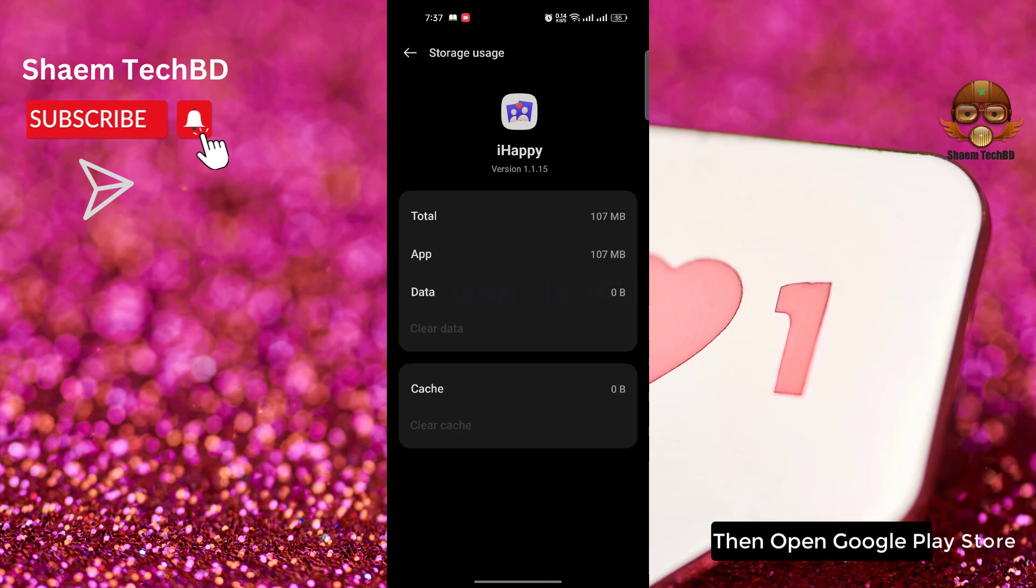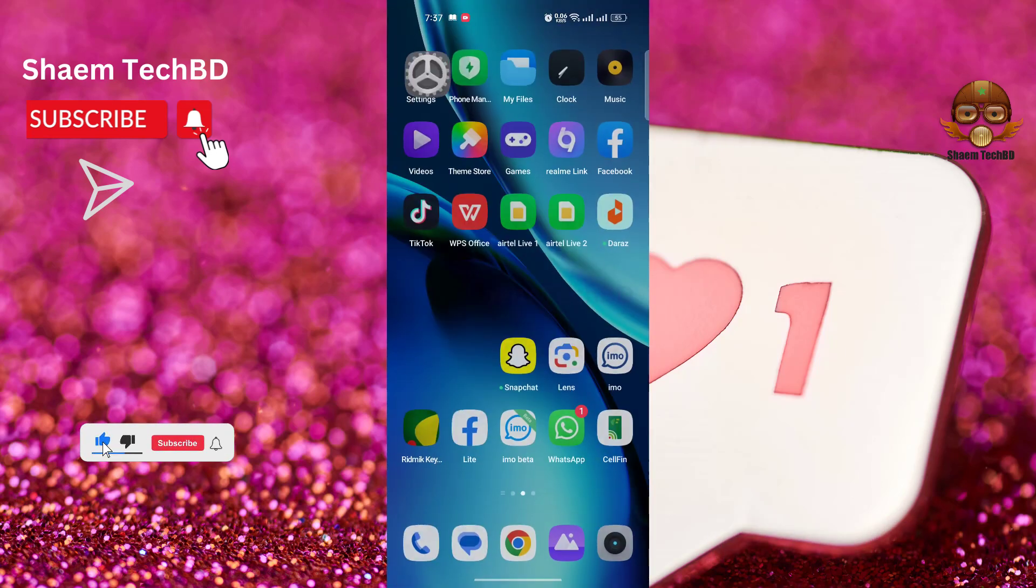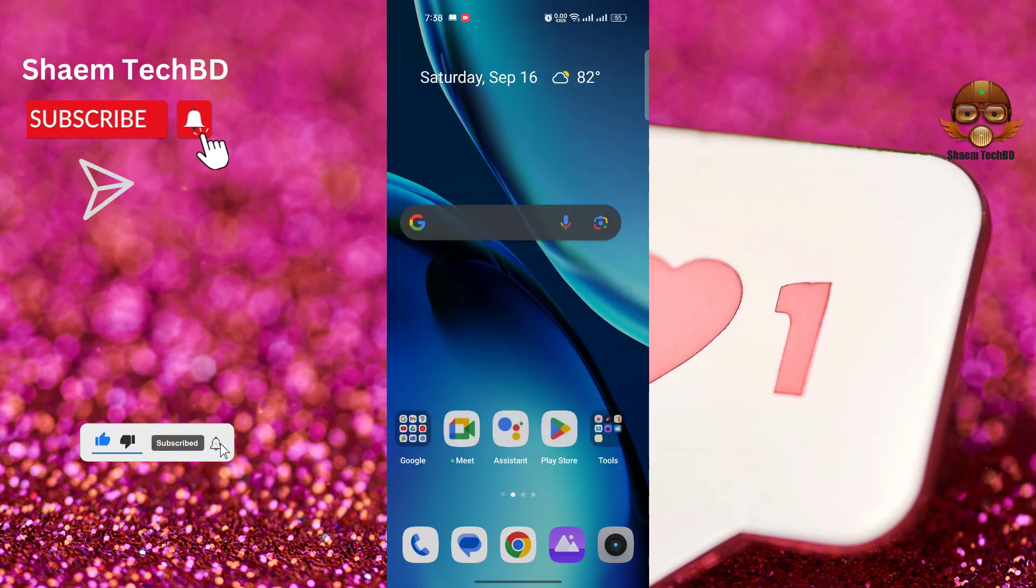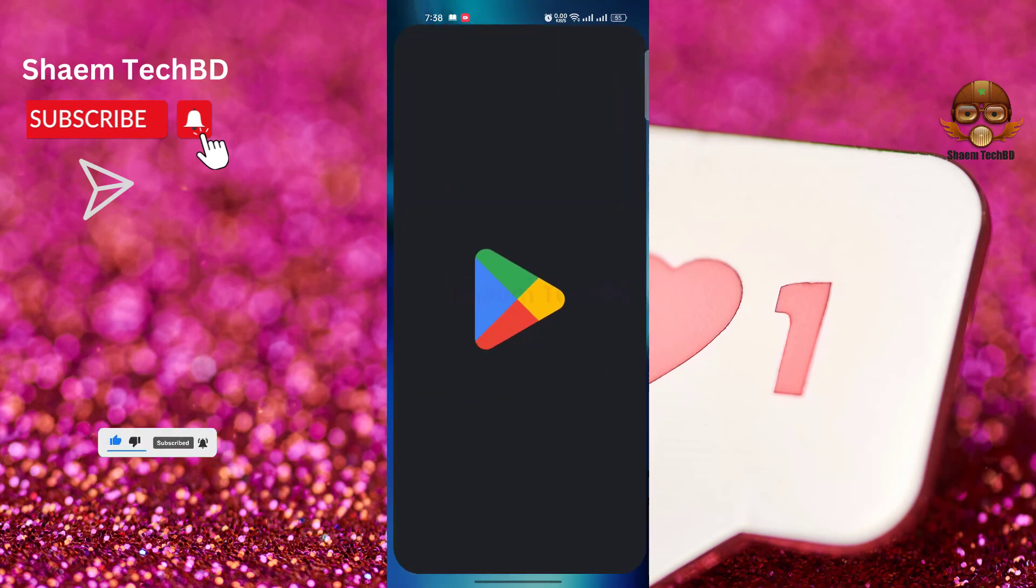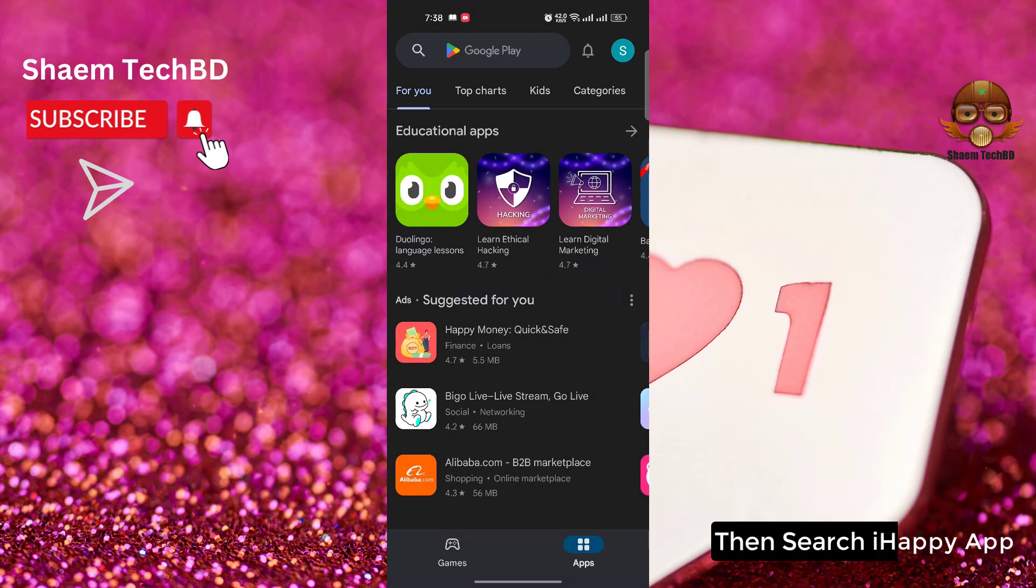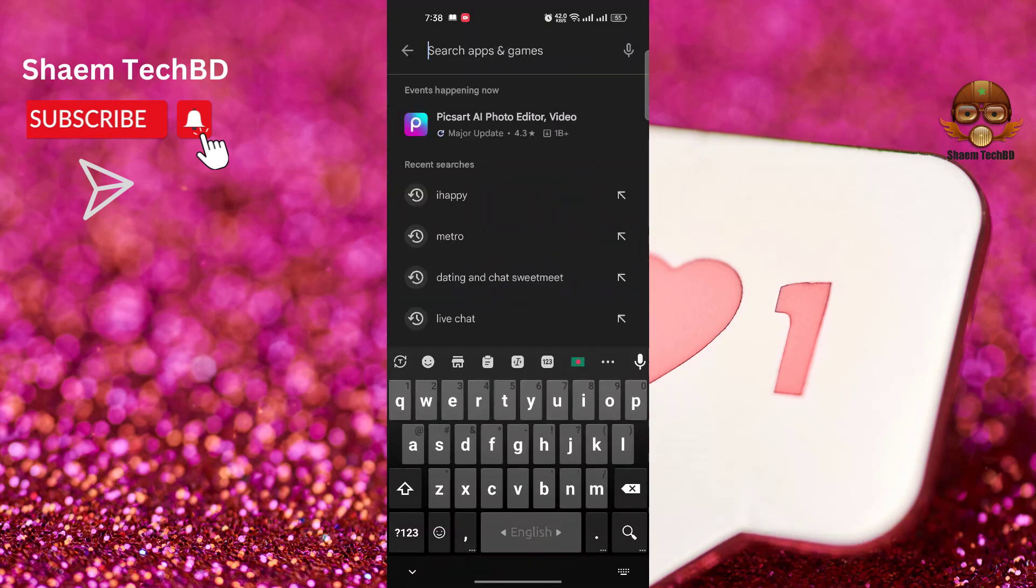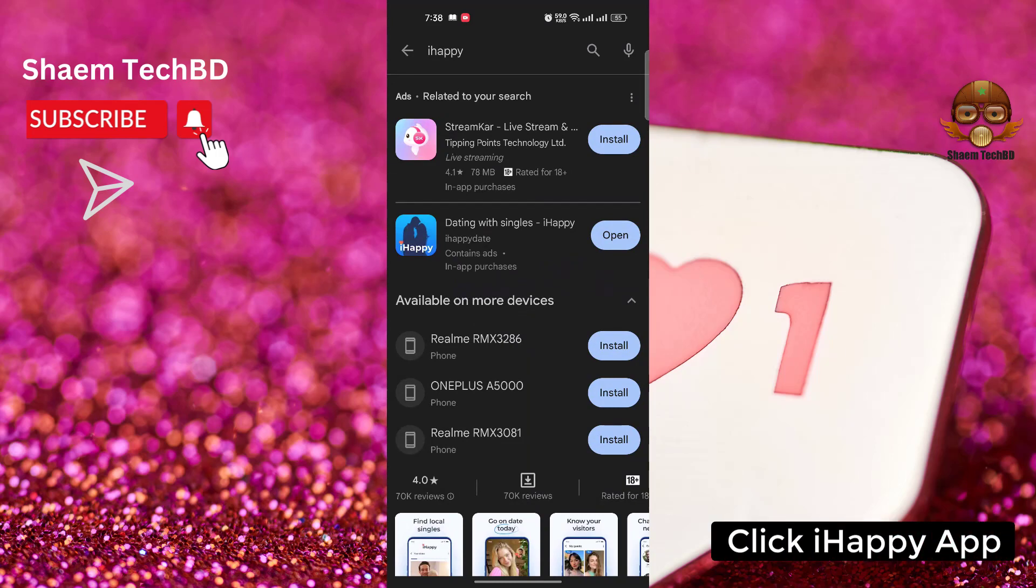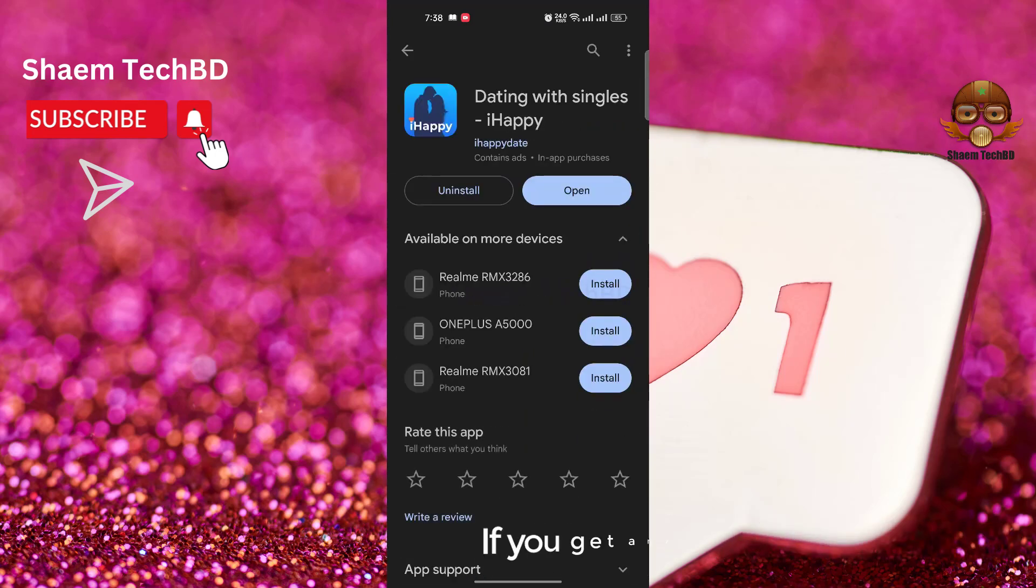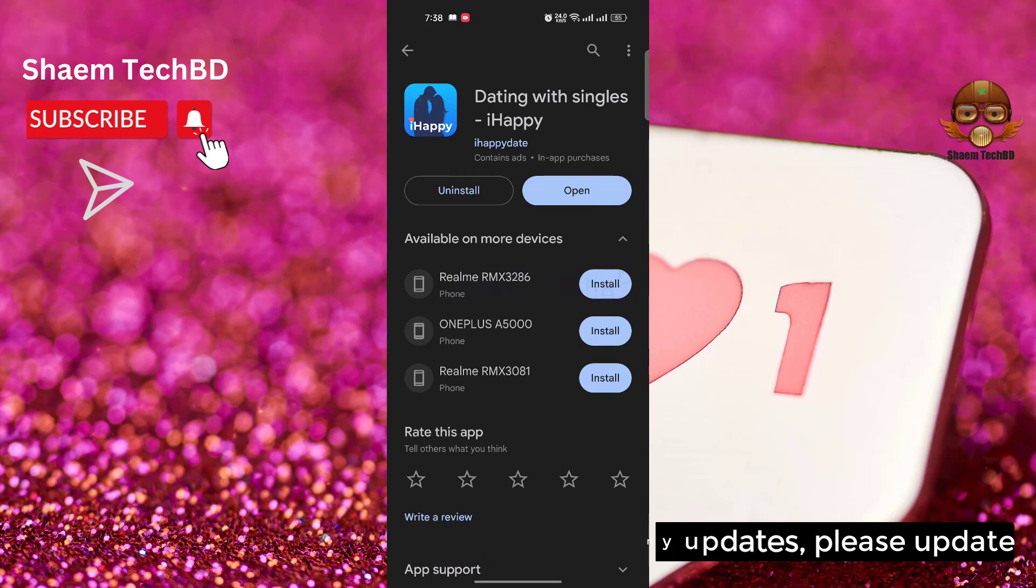Then open Google Play Store. Then search iHappy app. Click iHappy app. Click update. If you get any update, please update.